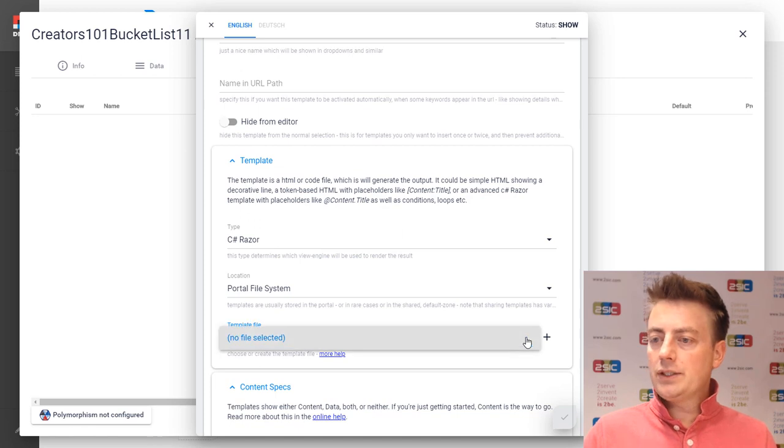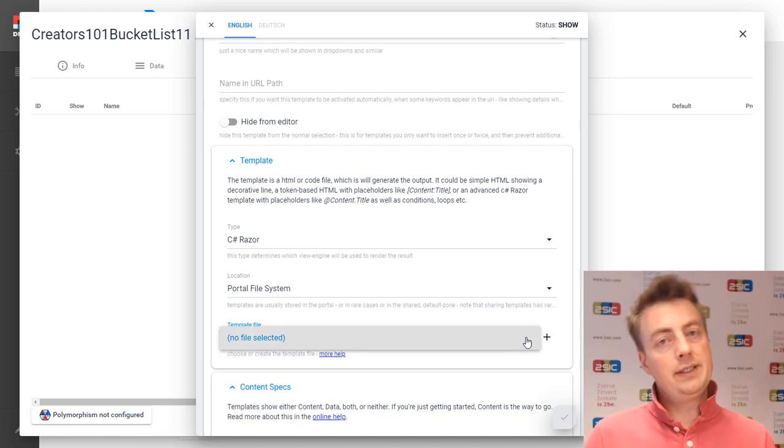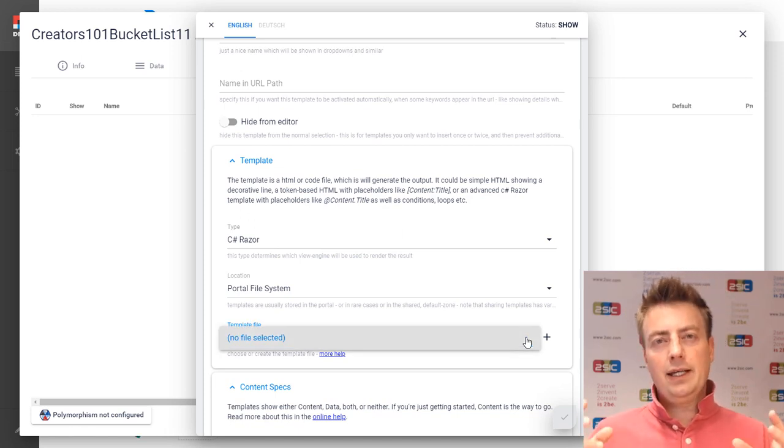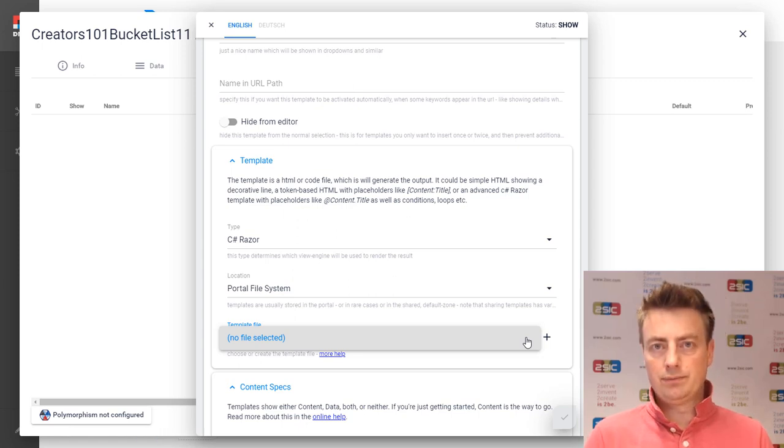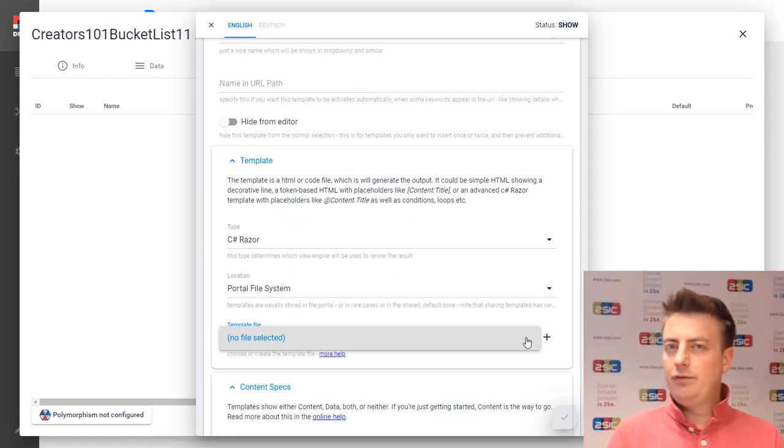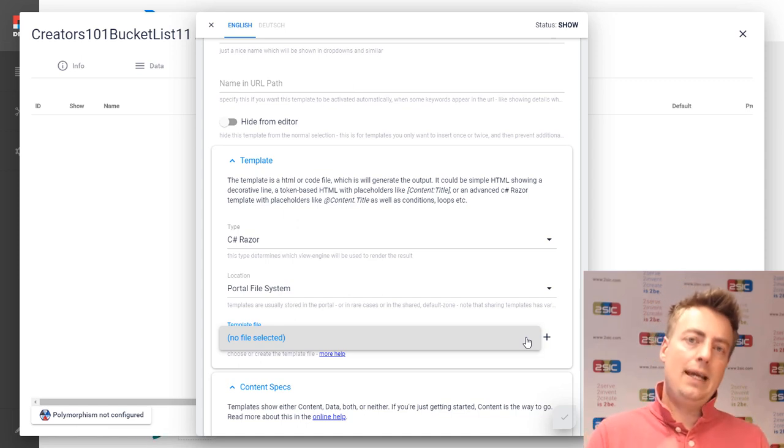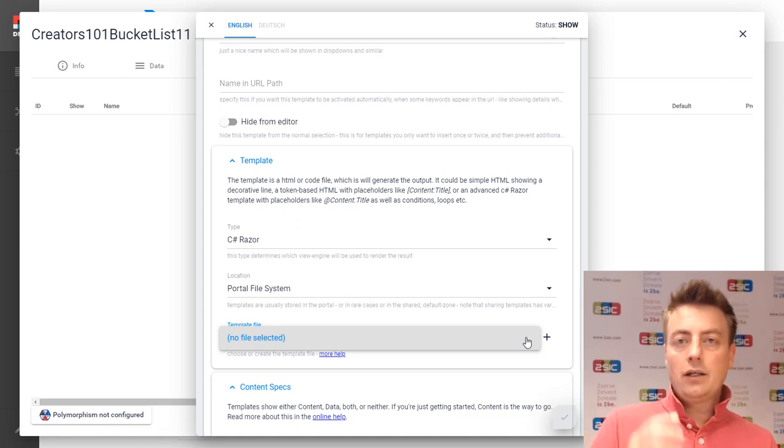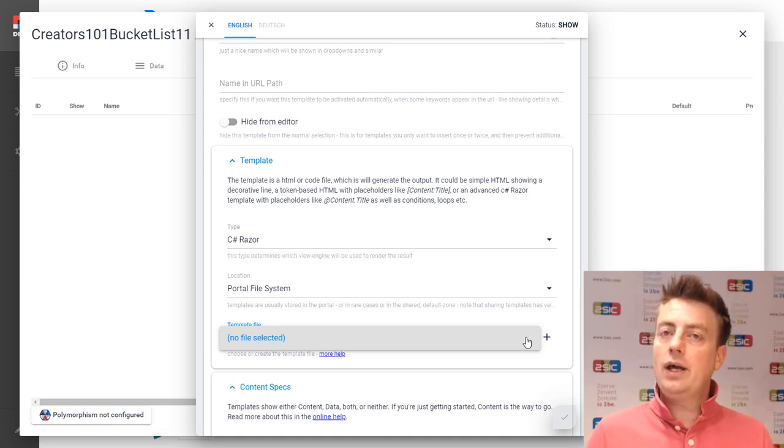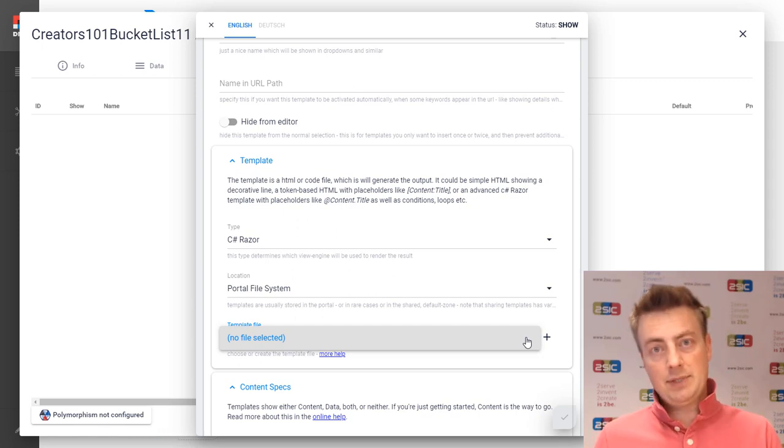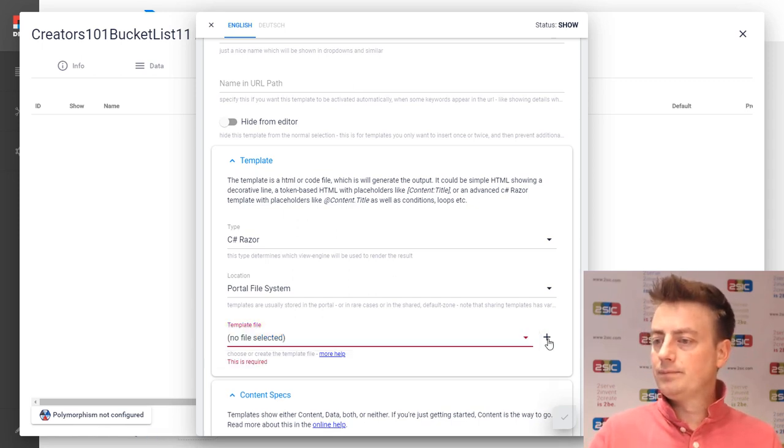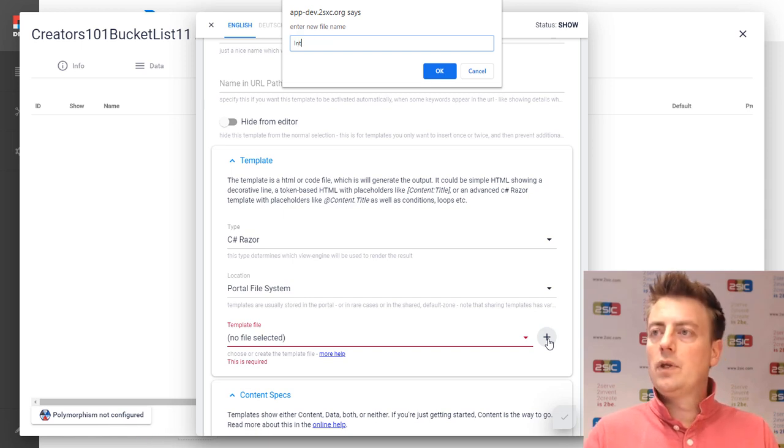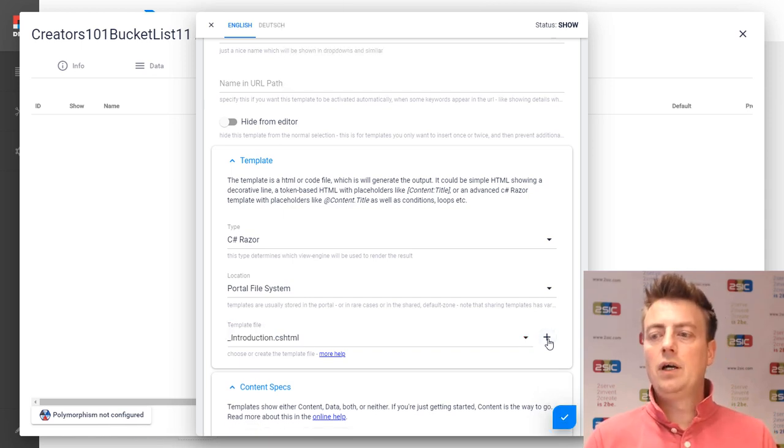And as you can tell, there are no template files yet. So a template file is a thing that contains HTML and placeholders. Now you might ask, well, if you have a template file, what's the view? So you could have the same template file and configured for different use cases. Then you'd have multiple views with the same template file. Now we're just going to call this introduction and save that.